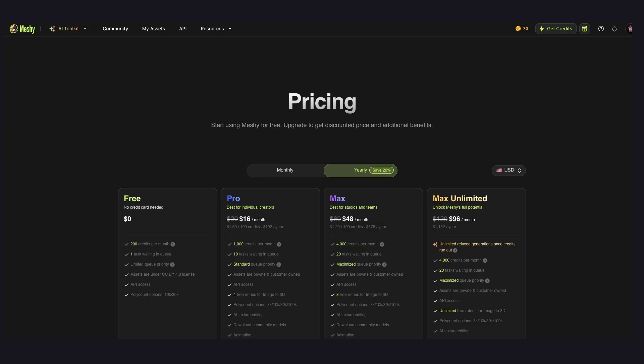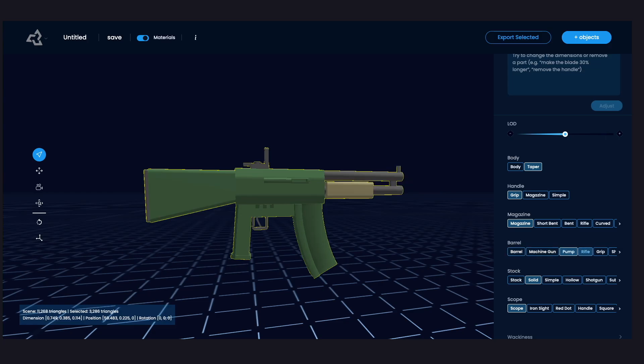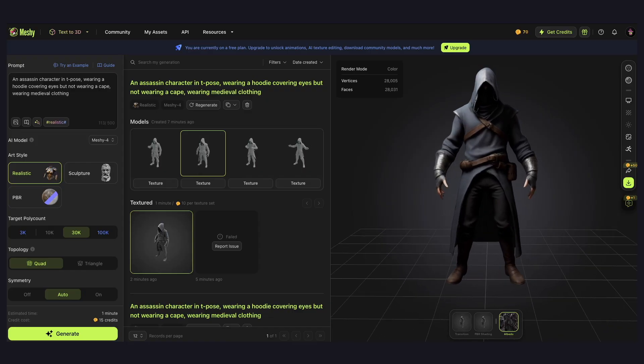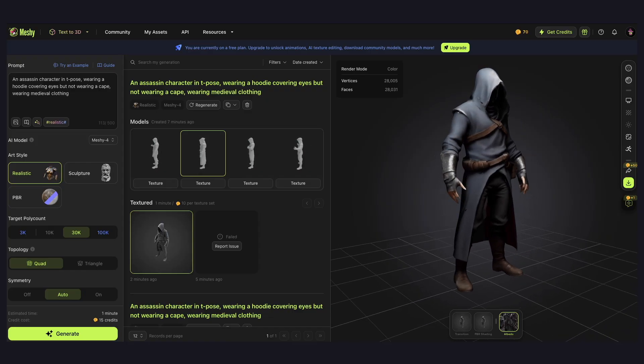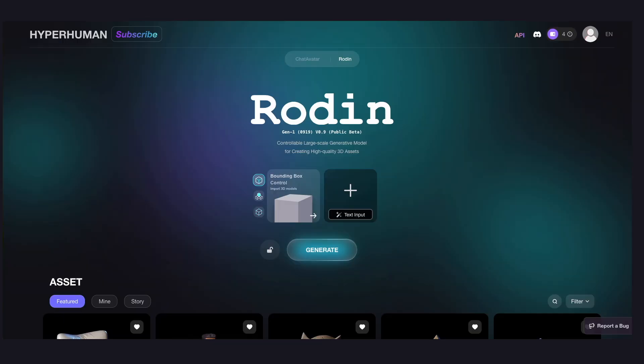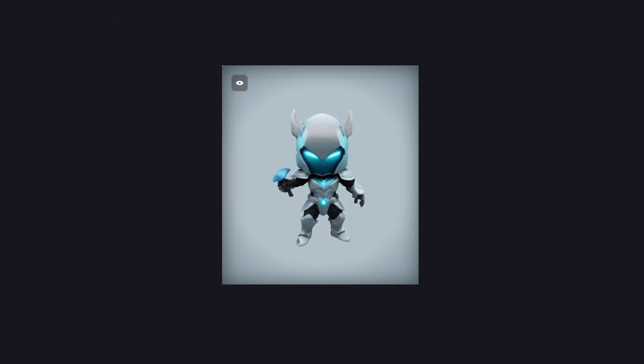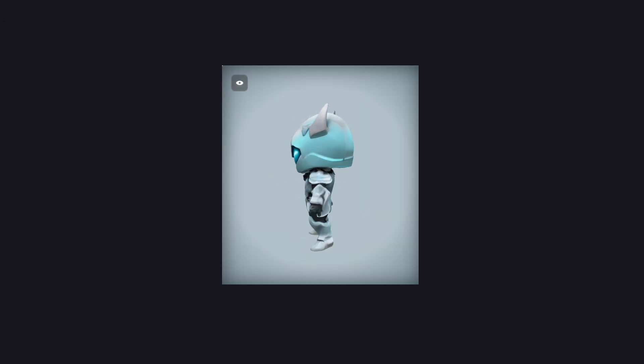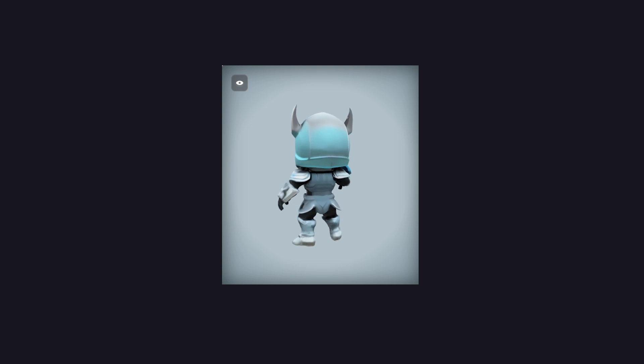I would use Sloyd.ai for low-poly casual games, and Meshi for more detailed models with high-quality textures. Rodin AI is also a good option. It's still in public beta, but so far, I've had the best results with it, specifically for digital avatars.